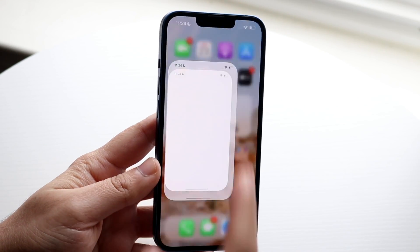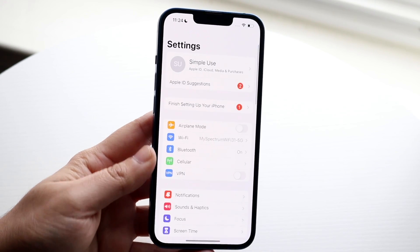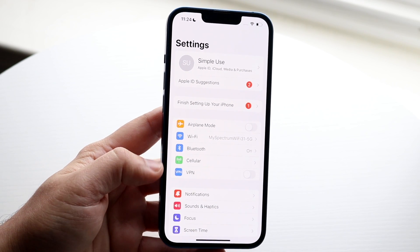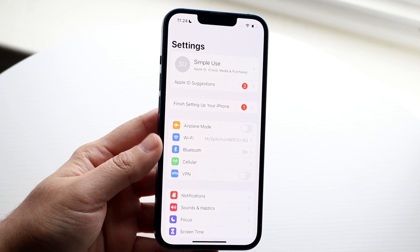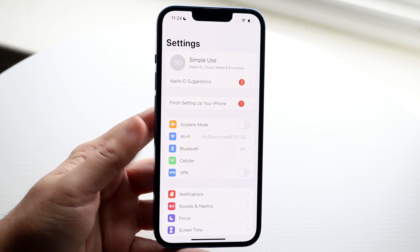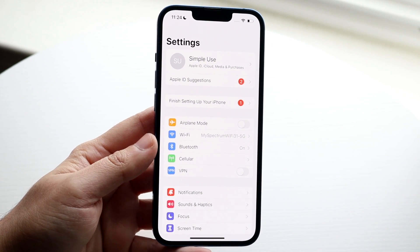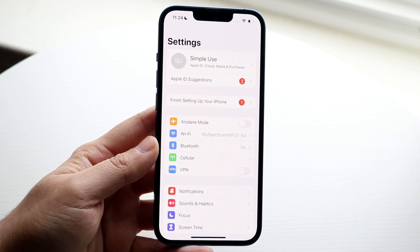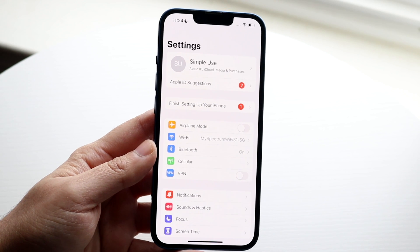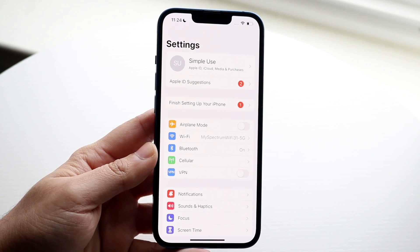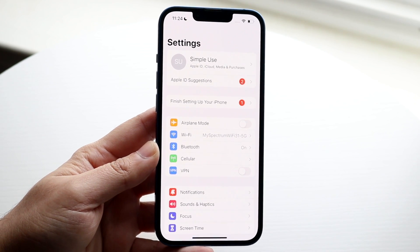So you want to make your way over to your settings panel. You want to go over to either your cell connection or Wi-Fi connection and make sure you are connected to a Wi-Fi connection. That's number one.